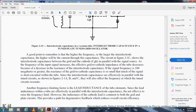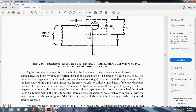Another frequency-limiting factor is lead inductance in the tube elements. Lead inductance in parallel with the inter-electrode capacitance affects the resistive frequency limit. However, the inductive cathode lead, common to both grid and plate circuits, provides a path for degeneration and feedback, reducing the overall positive gain for circuit efficiency.